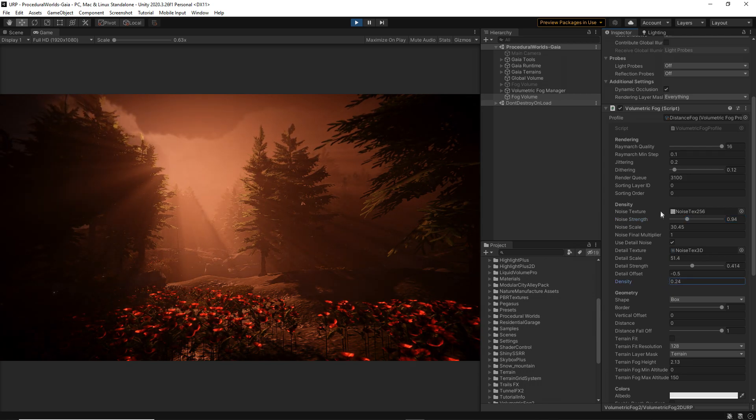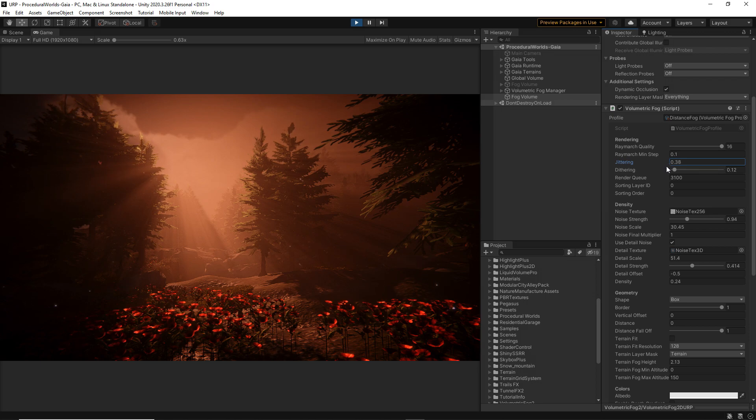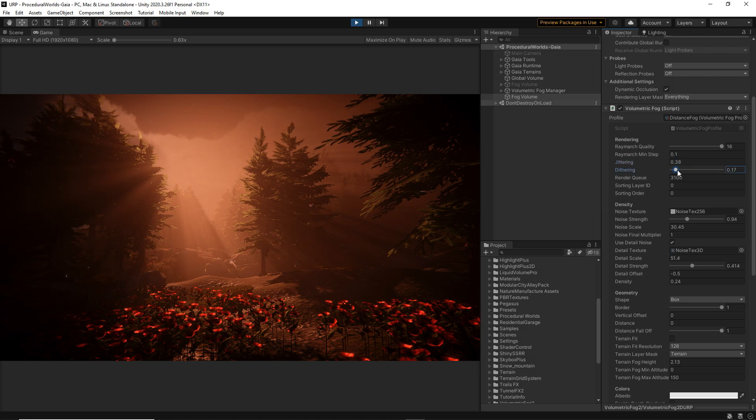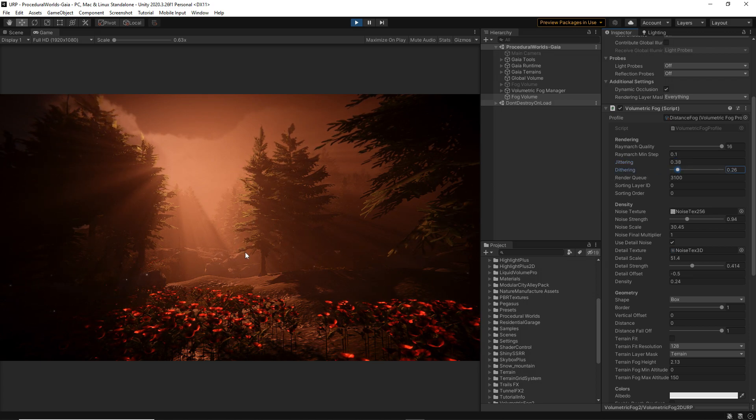The main values that will make the fog effect look neat and realistic are noise related parameters, jitter, dithering, and density.